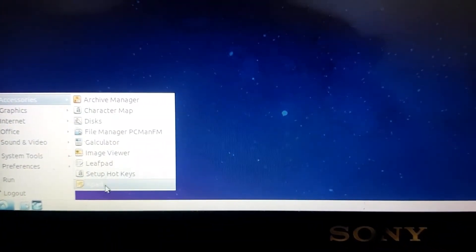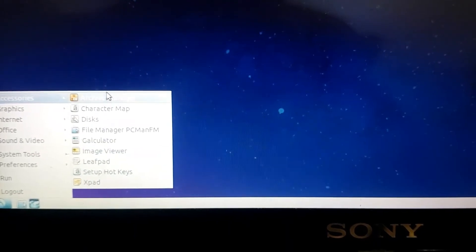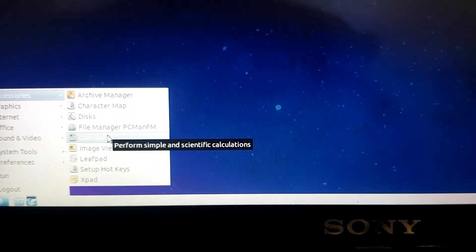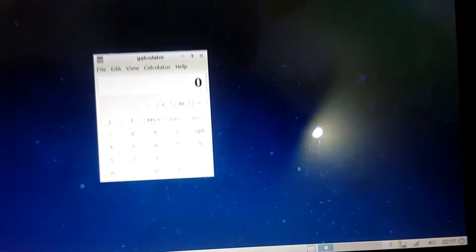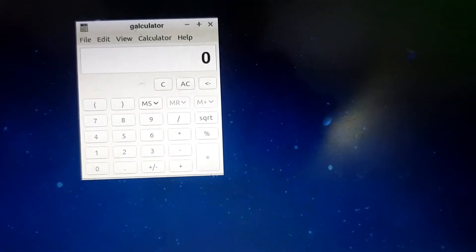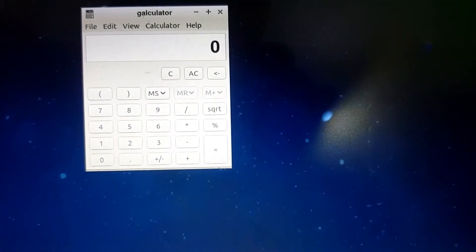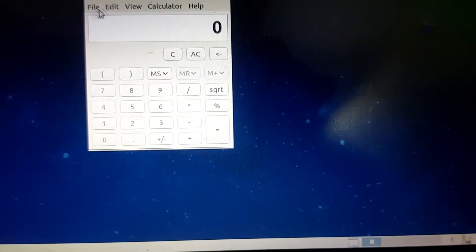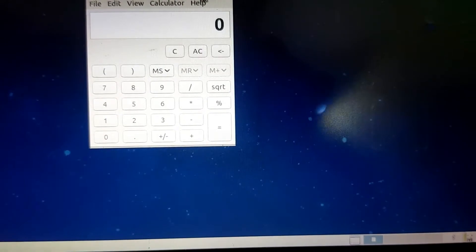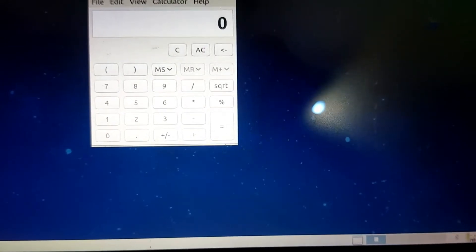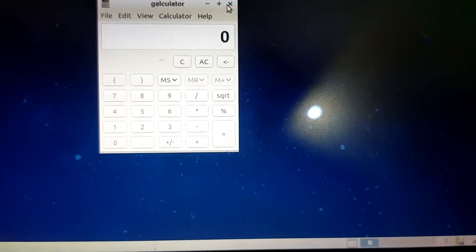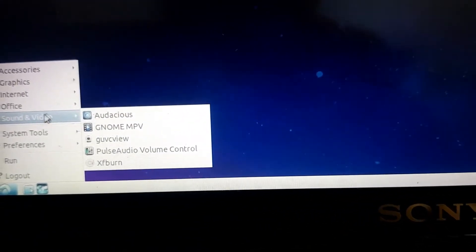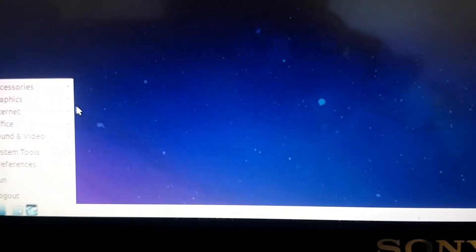Let me launch a few apps for you guys to give you an idea how it works. This is calculator. It's been a while I used Linux, back in the college days. I used to play around with Linux because that was part of my course.